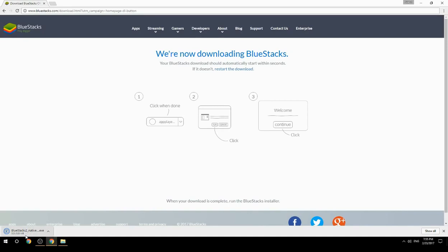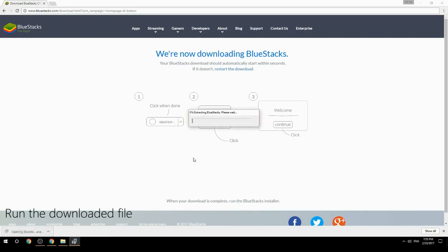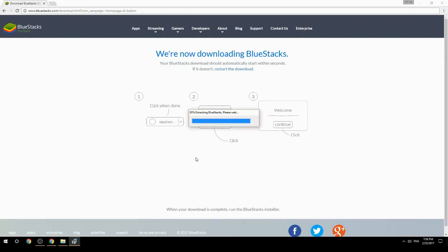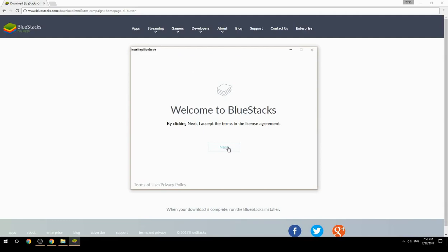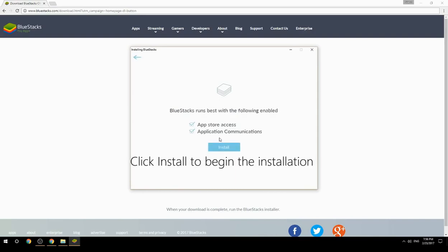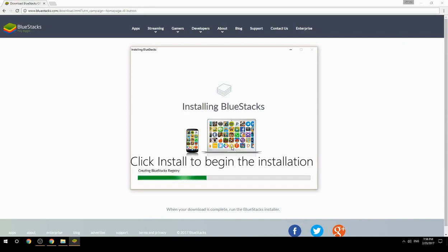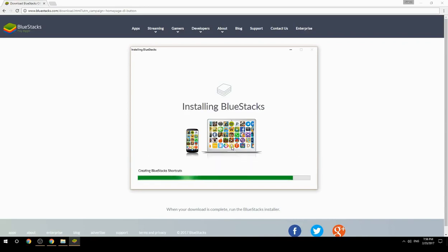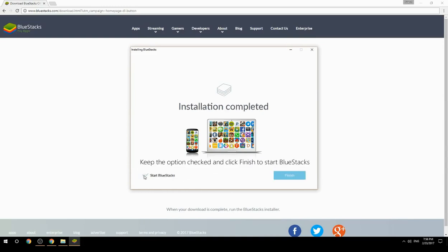Run the downloaded file, choose the location to install, then click Install to begin the installation. Once done, keep the option checked and click Finish to start BlueStacks.